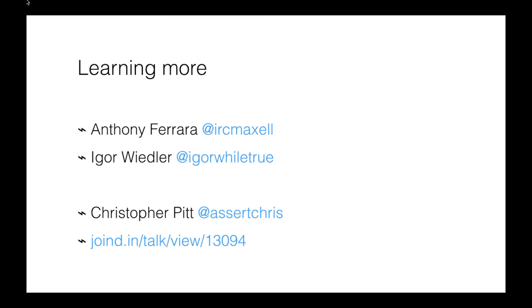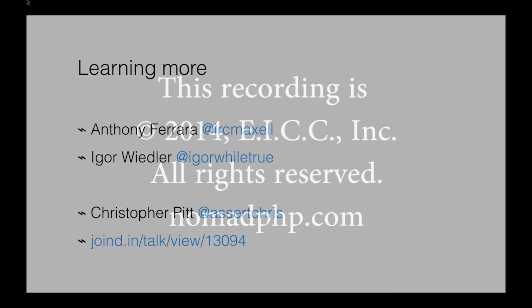All right. Thanks for joining us for another Nomad PHP Lightning Talk. If you'd like to give a Lightning Talk, please email me, joe@nomadphp.com. Please make sure you visit Joined In and leave Christopher some feedback. Thank you.